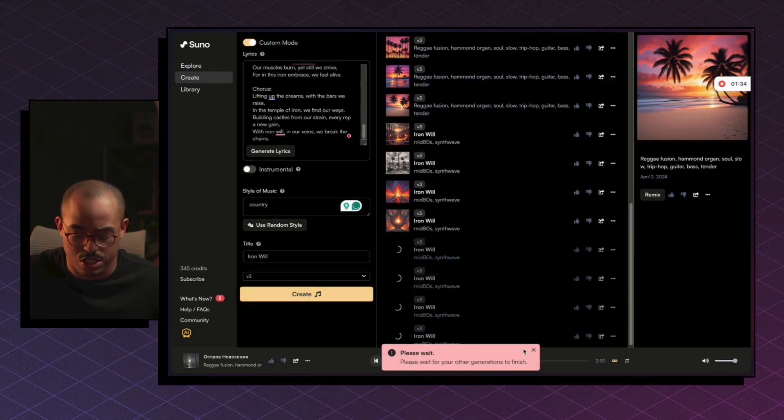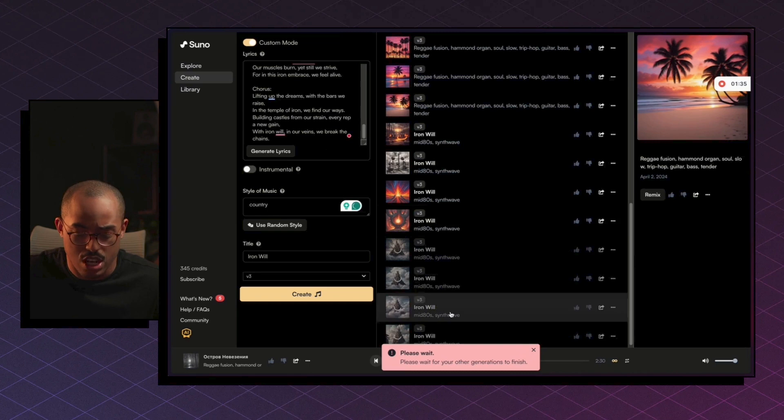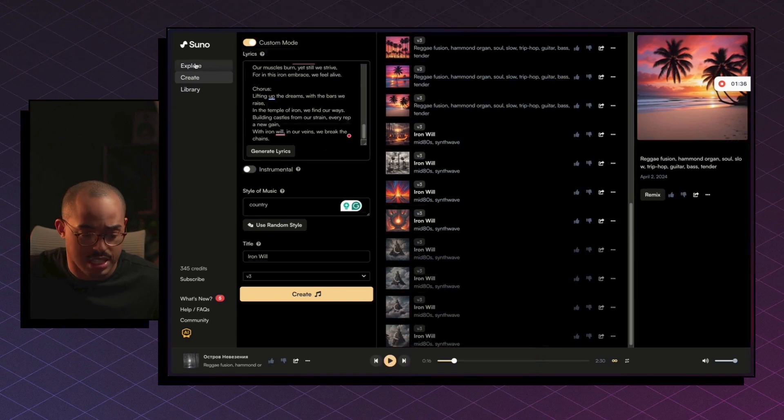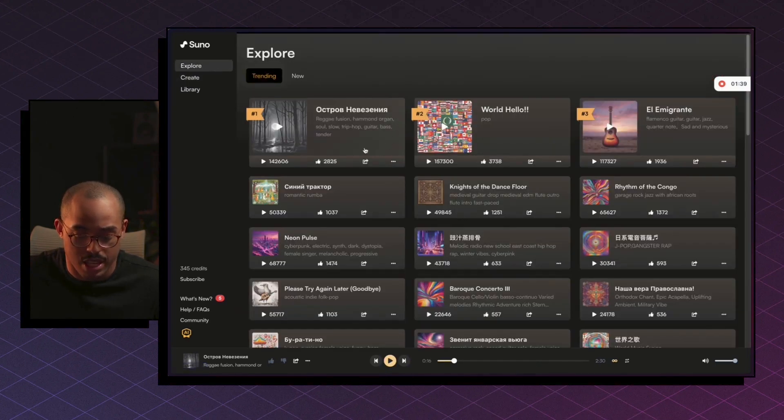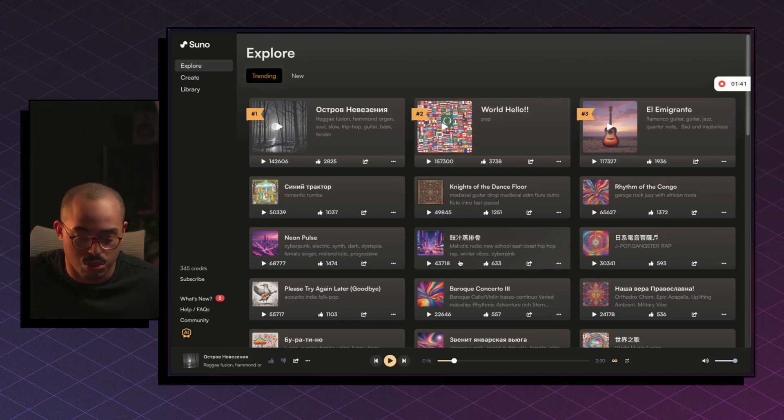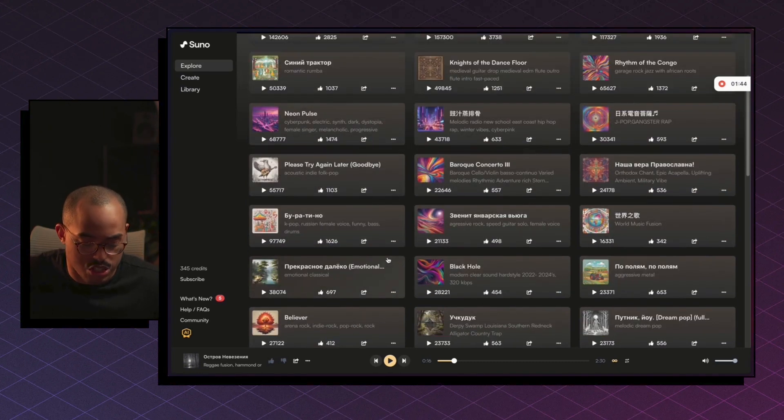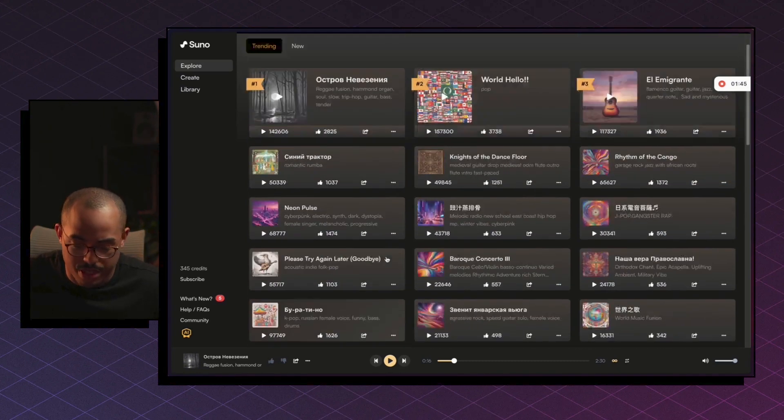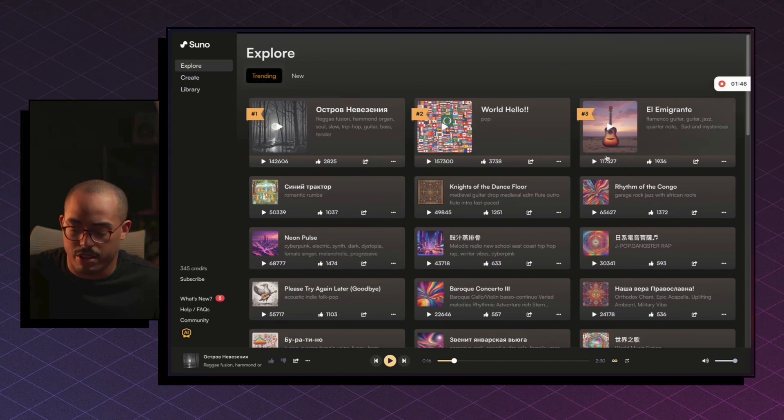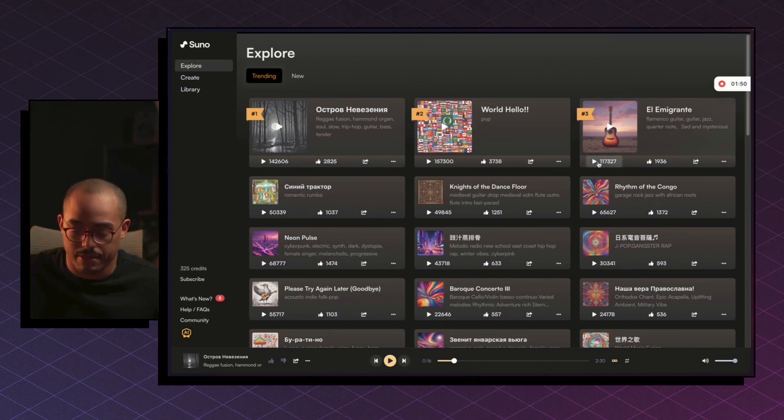We got to wait for this to finish. Okay, perfect. So while this is finishing, let's actually go into the Explore tab, because Explore tab is where you can see some really cool music being created. So it kind of just shows you all the different things that people are creating. I listened to this one earlier. This one's really good actually. So let's play it.